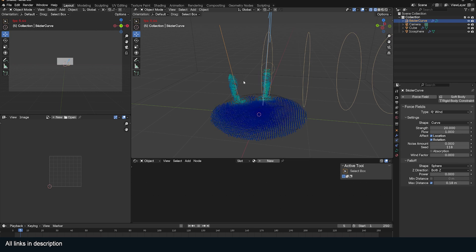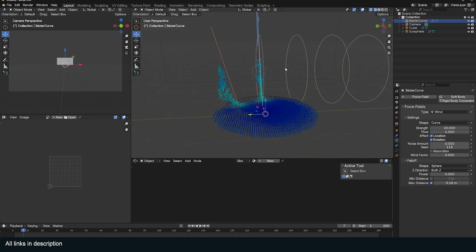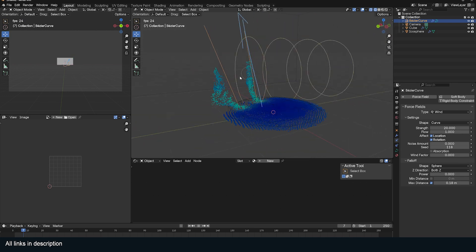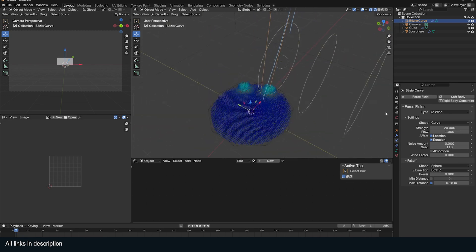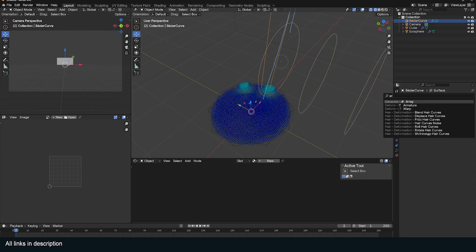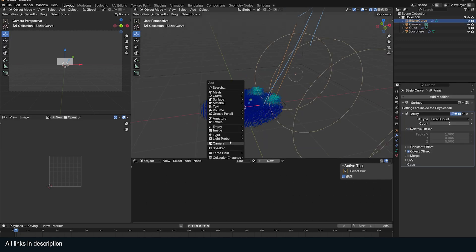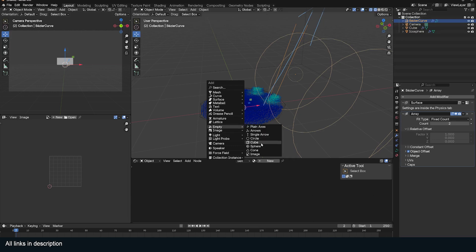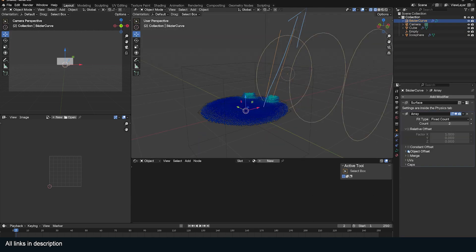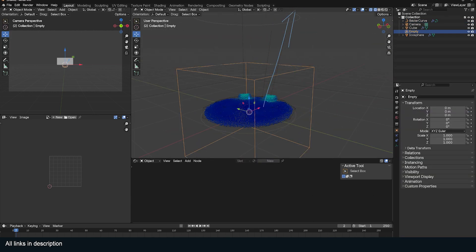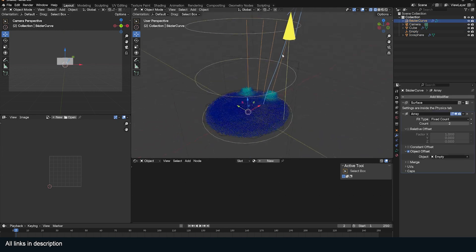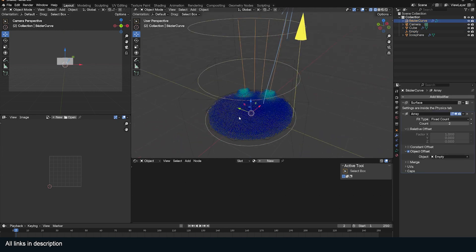What I can do is go to the modifiers and add an array modifier just like that. I'm going to use object offset and use an empty just like this. Use that as the object offset. Now I can rotate this empty, and I make copies around this. I want about as many as I want.